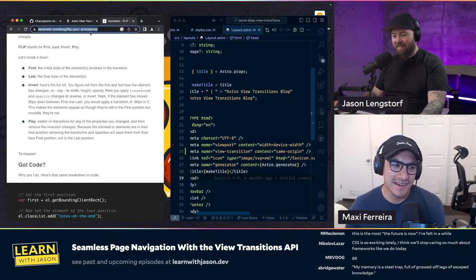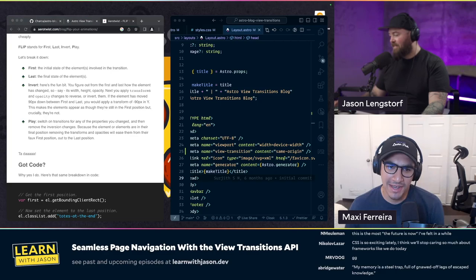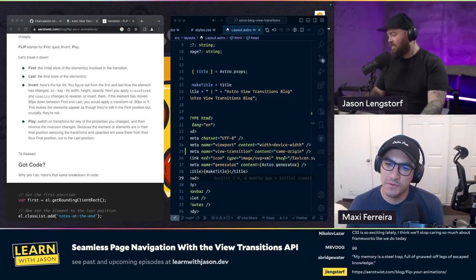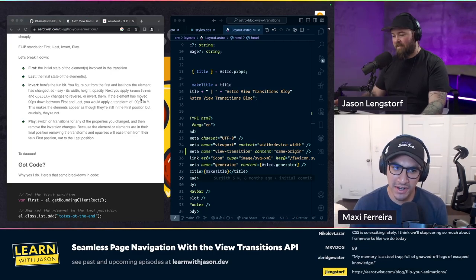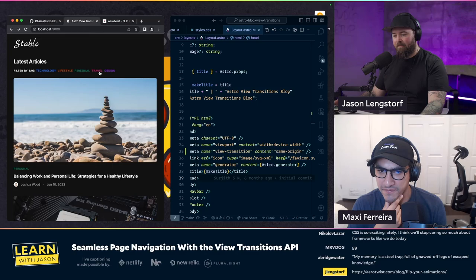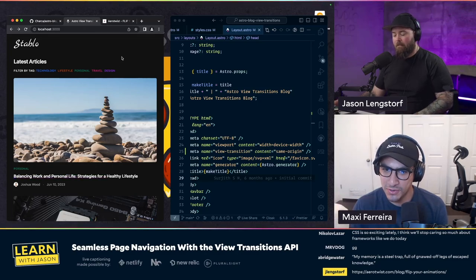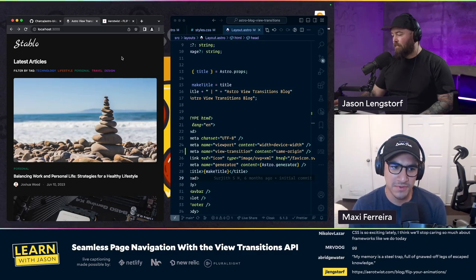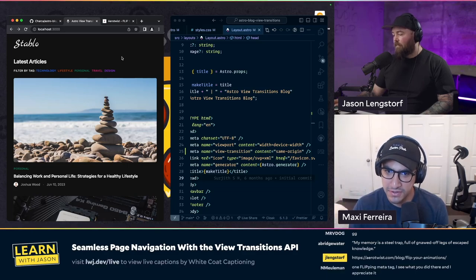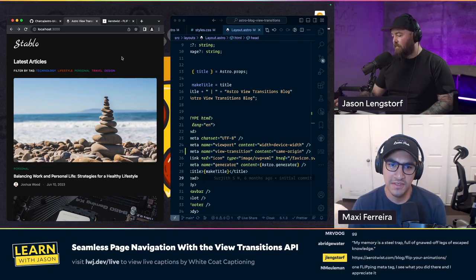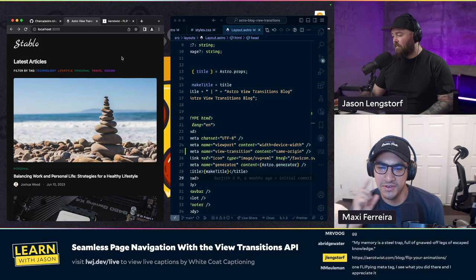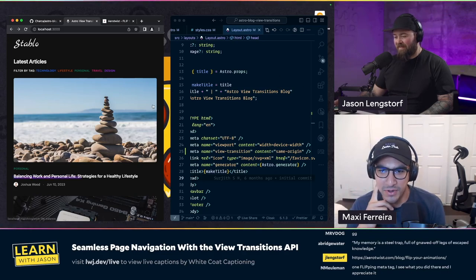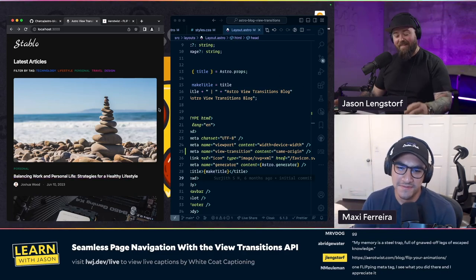It is a great time. Some people call it the CSS golden era because there are really a lot of features coming to the platform — like scroll-driven animations, view transitions, new elements are coming. It's a really great time to be a web developer.